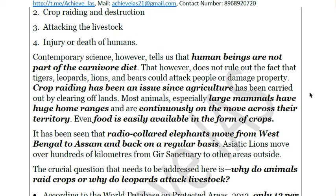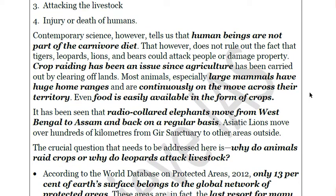Radio-collared elephants, for example, move from West Bengal to Assam and back on a regular basis — elephants don't reside in a single place. If a reserve protects animals, it doesn't mean an elephant won't move out, because elephants habitually travel long distances. Migration from northern West Bengal to Assam is a common phenomenon, and you can protect elephants in protected areas but not while they are moving between those regions.